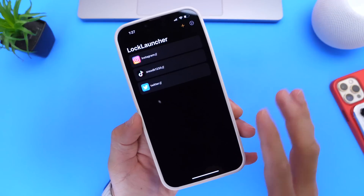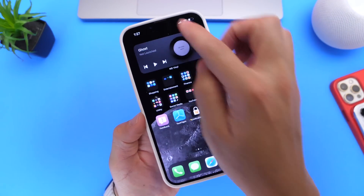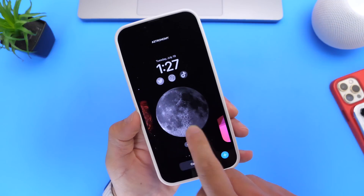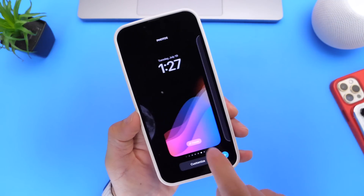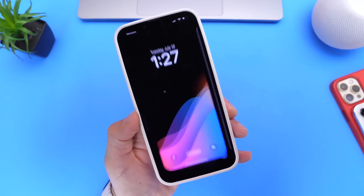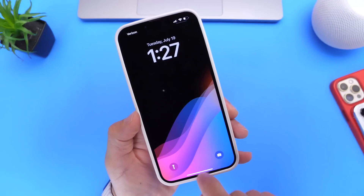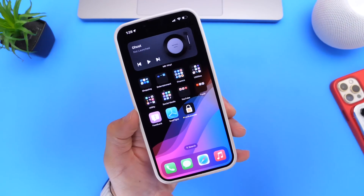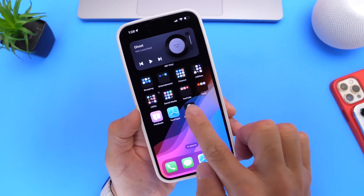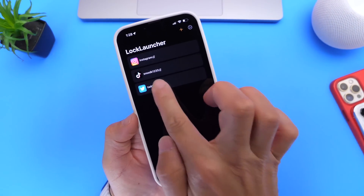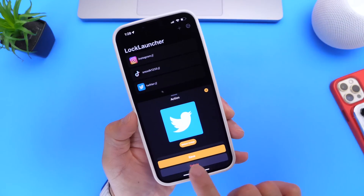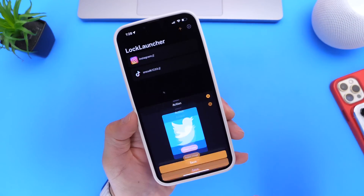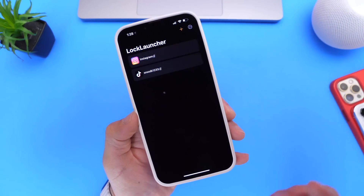Let me show you how easy it is to set it up. Let's go to the lock screen and start with a new wallpaper. Go ahead and launch the Lock Launcher application, and let me remove one of these shortcuts just to show you how to set it up.